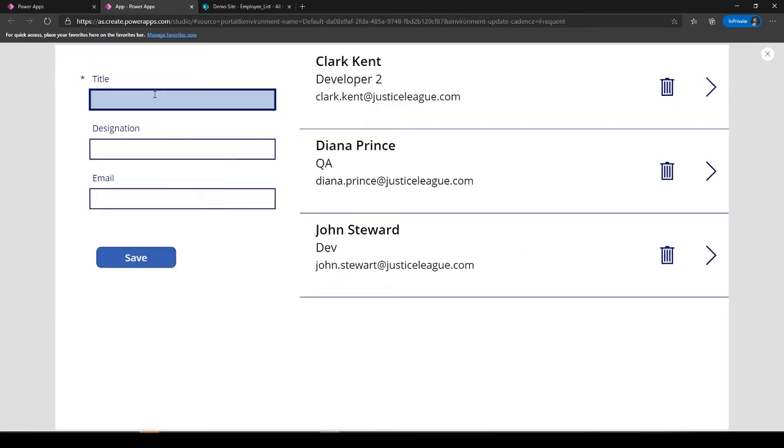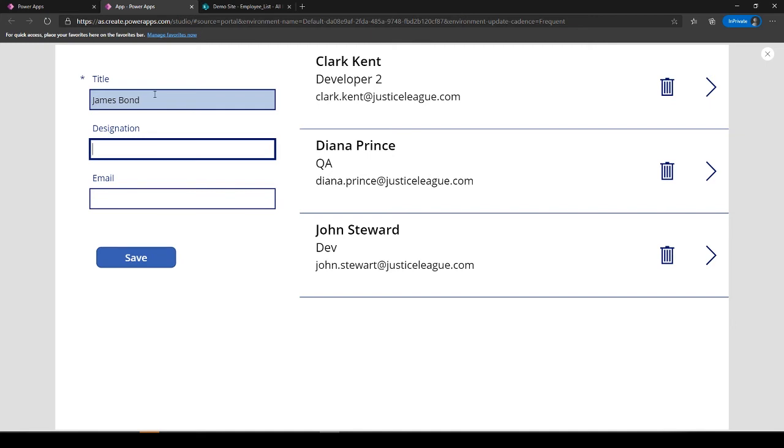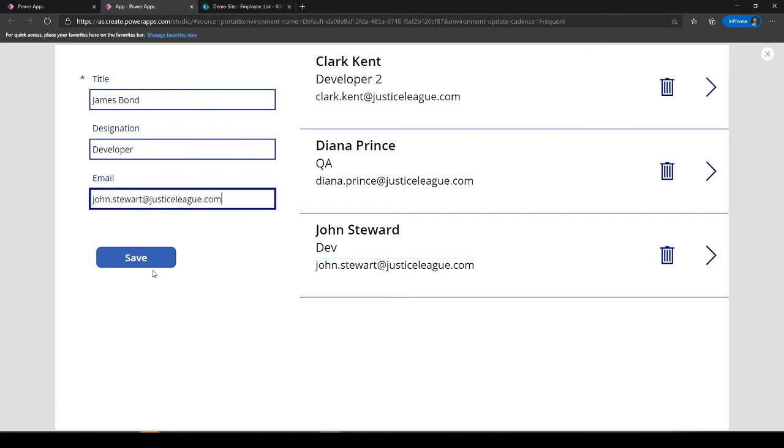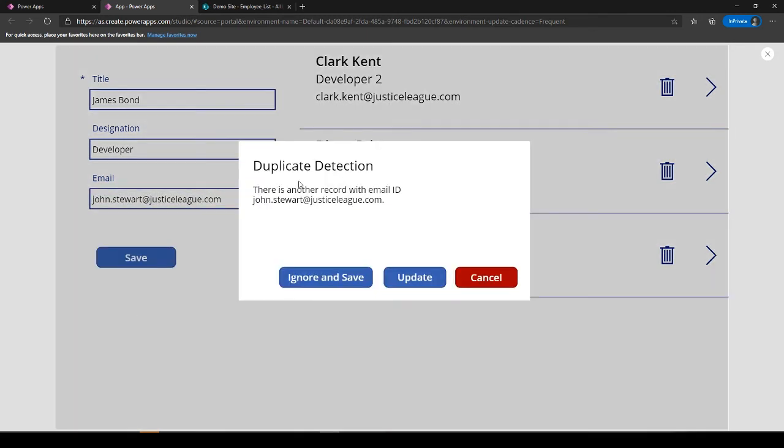So let's put some values over here. Yeah, let's put Developer 2. Okay, let's put john. And for the duplicate detection sake, we'll just copy this and put it over here.